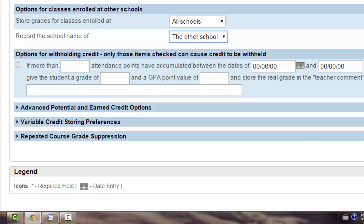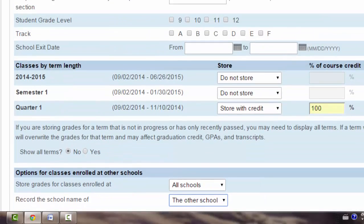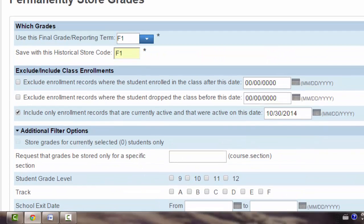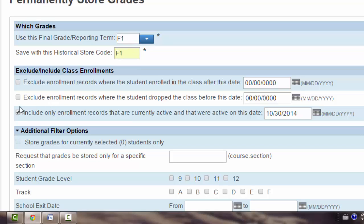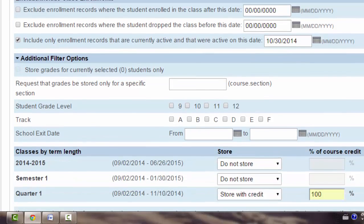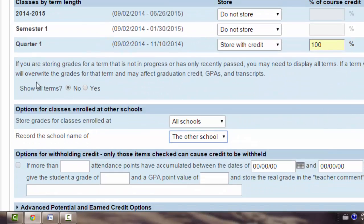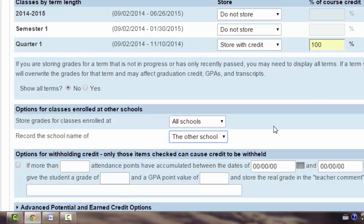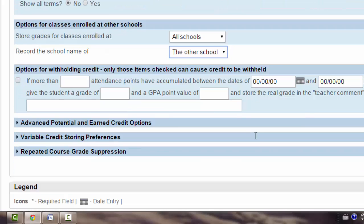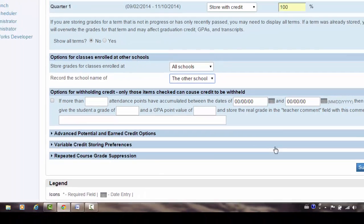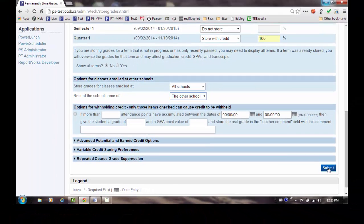I've now made all the changes that I require on the screen, but let's go back up to the top and review and make sure I haven't missed anything. We are storing final marks, so F1, F1, only for those students that are currently active in the course. I'm storing the Quarter 1 with credit at 100%. And if we had students taking any courses at other schools, we would record those marks as well. And we would use the name of the other school. I'm going to submit this.